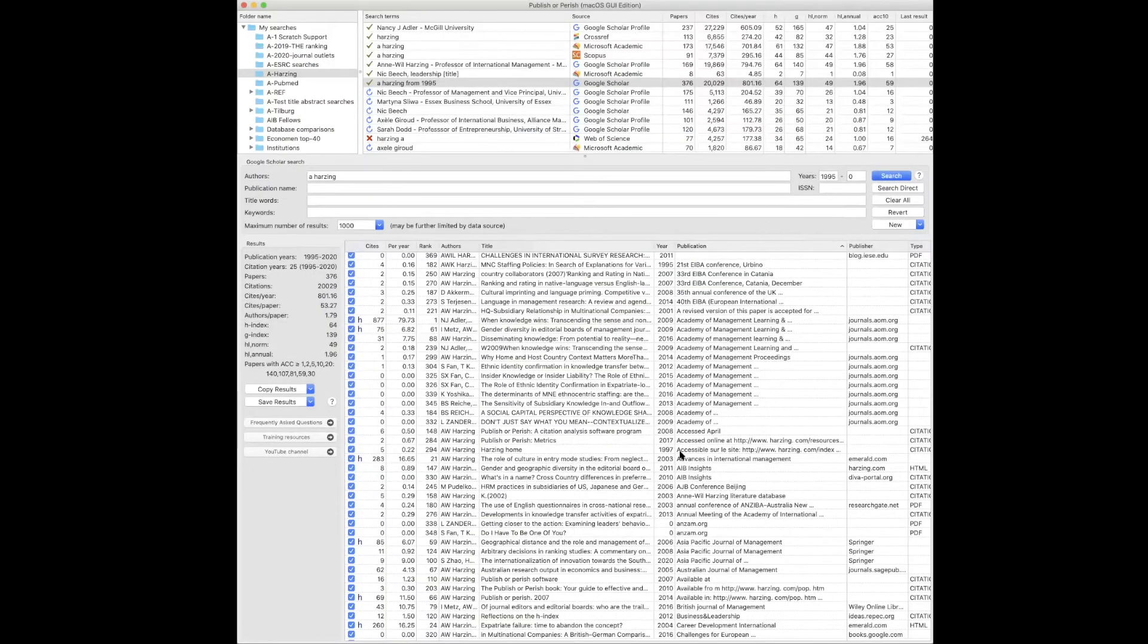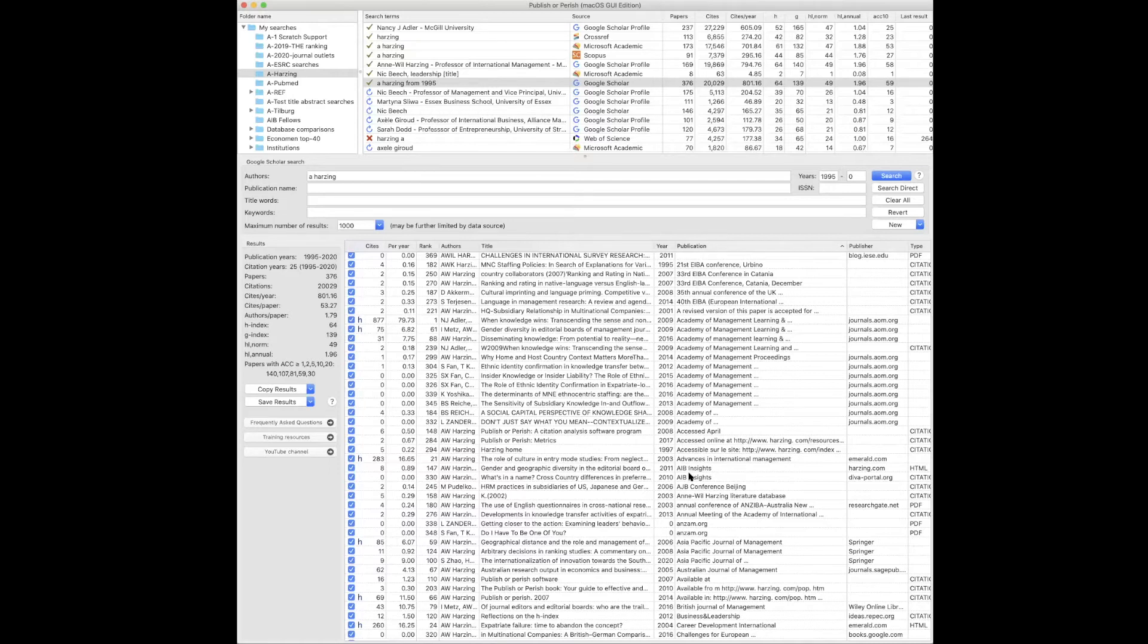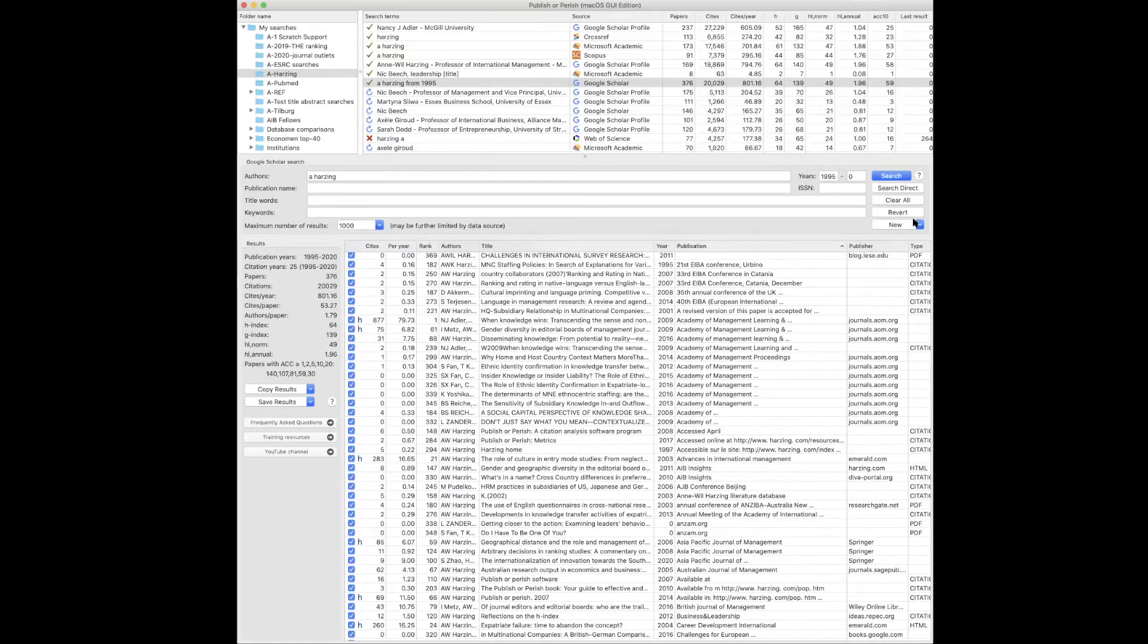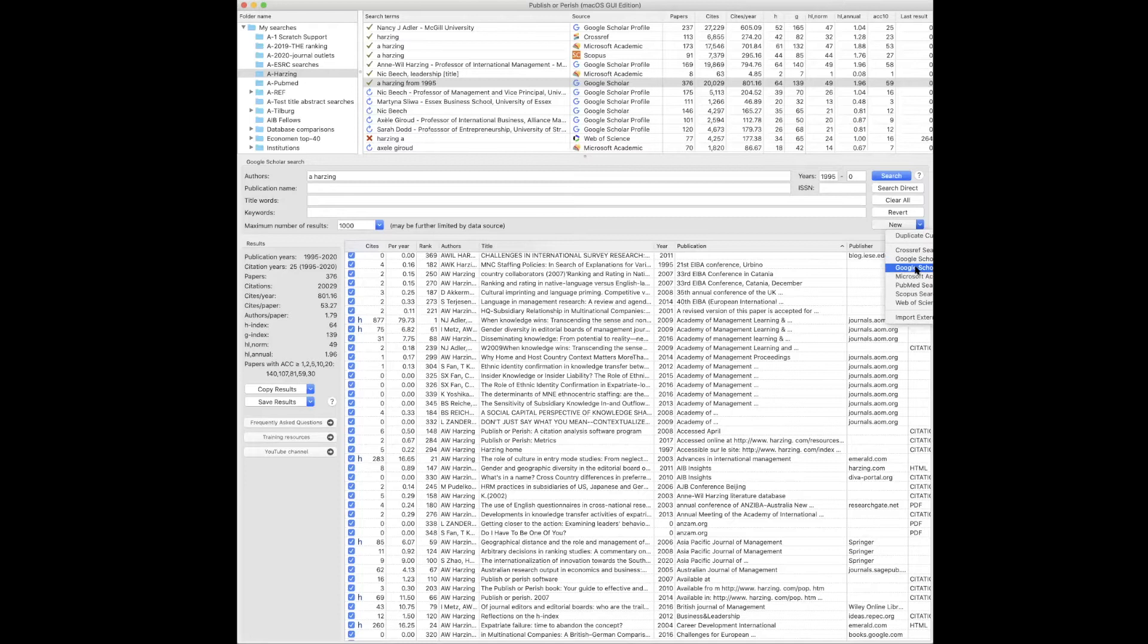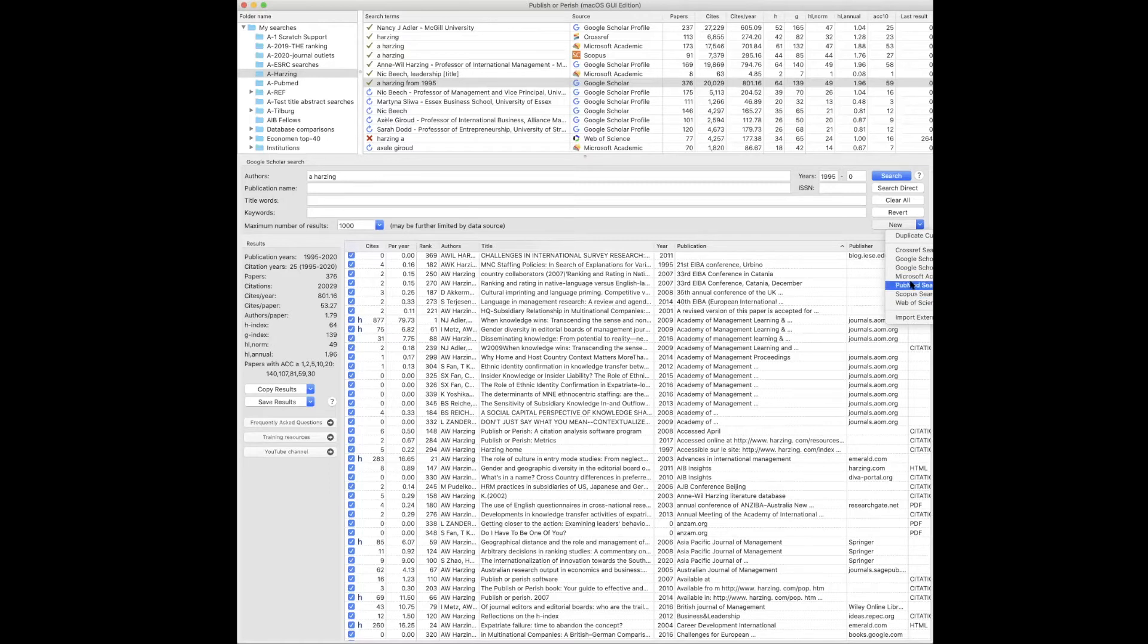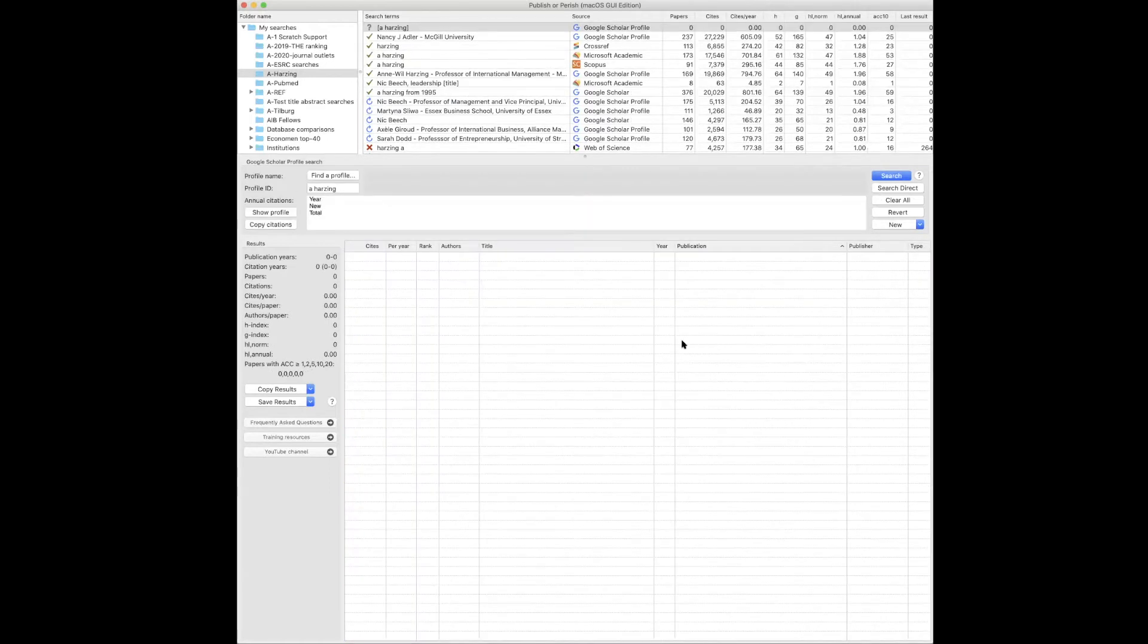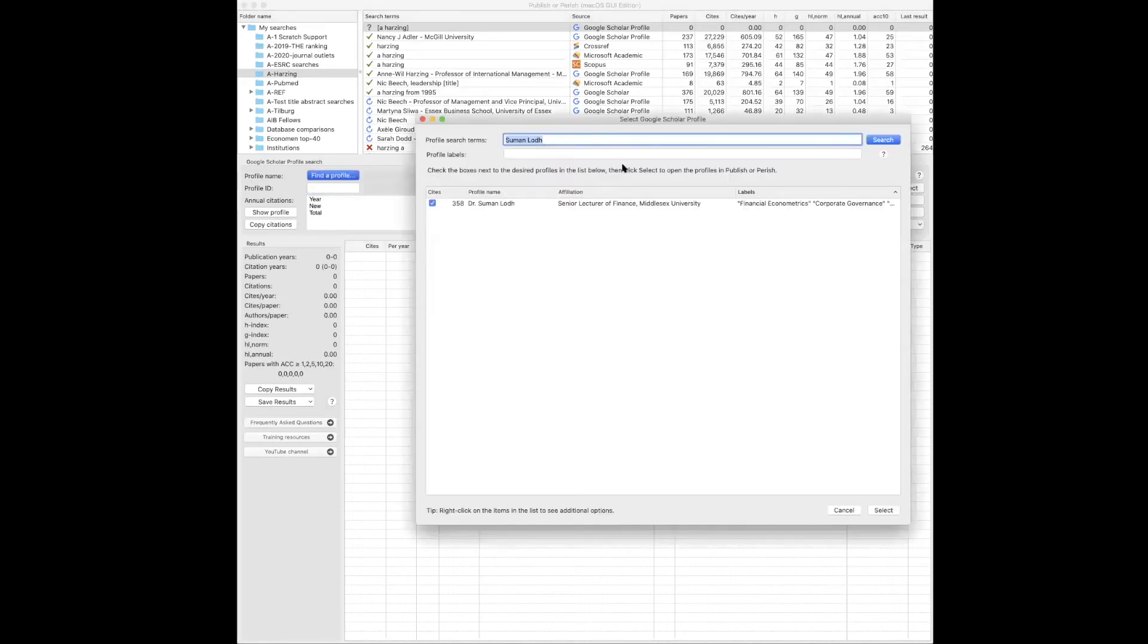If you are interested in publications by a particular author, a better way to search in Google Scholar would be to search for Google Scholar profiles. Do you know what a Google Scholar profile is? Then I will search for my own profile.